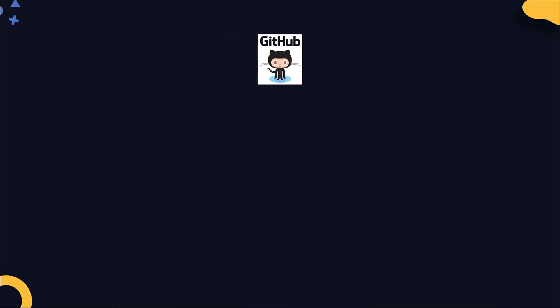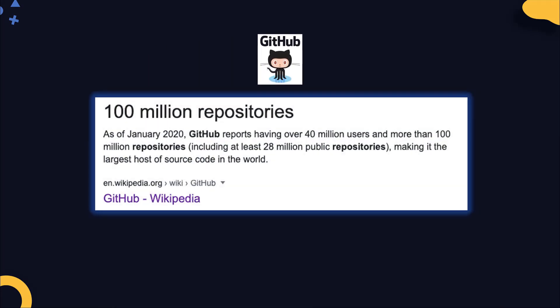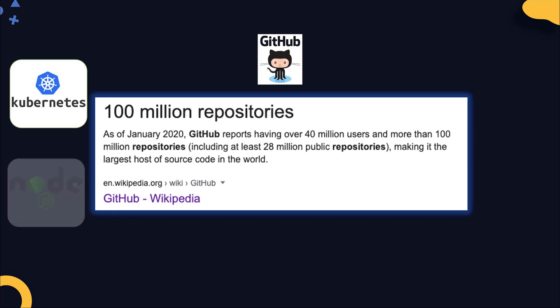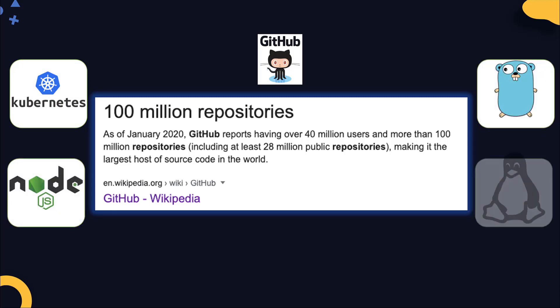As of January 2020, GitHub has over 40 million users and 100 million repositories. Source code of major open source projects are hosted on GitHub, such as Kubernetes or Node.js, Golang, or even Linux.